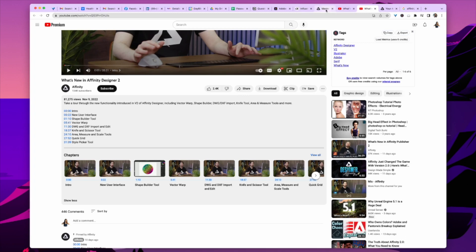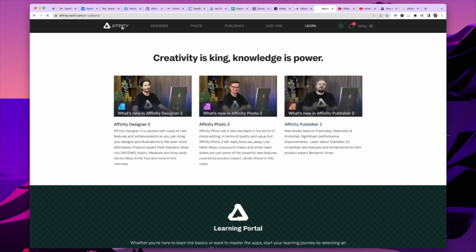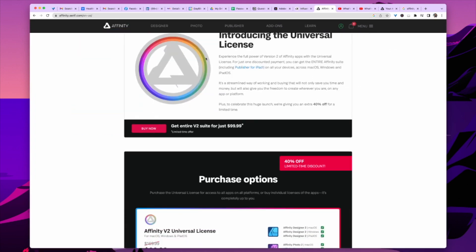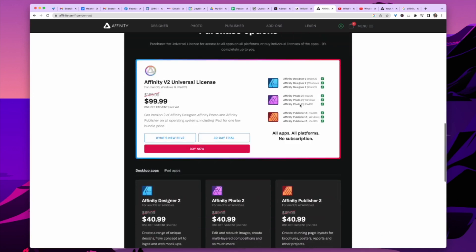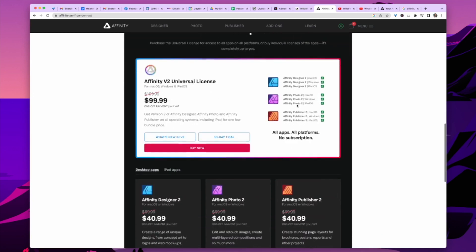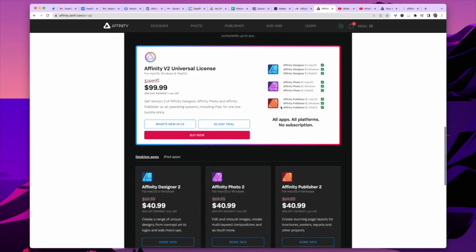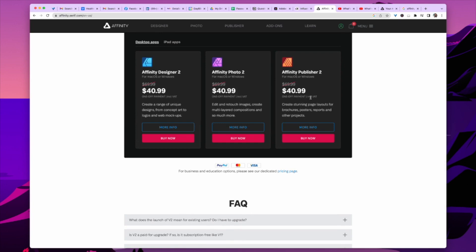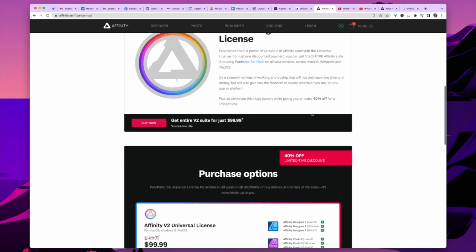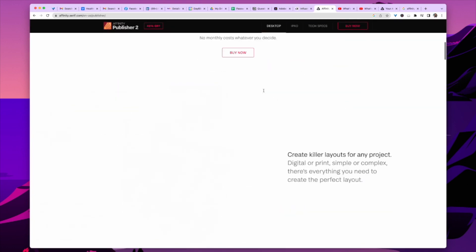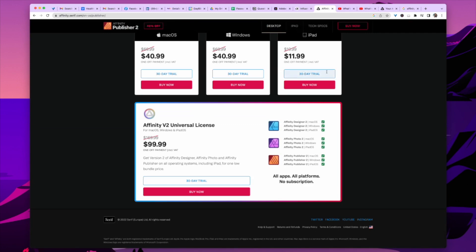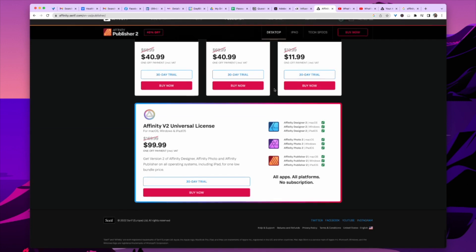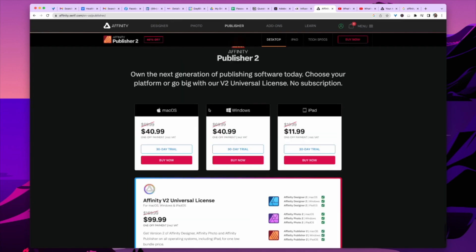So should you upgrade? I'm not really sure. And it's not even an upgrade — that is 100% false, it's just buying everything from scratch. I would only purchase what you'll actually use. They have a combo with all three, but I would never use Photo and probably wouldn't use Designer either. Publisher 2 I would definitely use because it's like InDesign, so I'm going to buy that. I'm also going to purchase Affinity Publisher for iPad separately. Make sure you buy it for the right operating system.